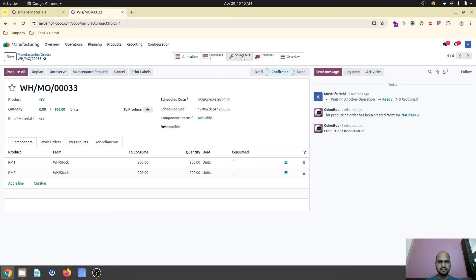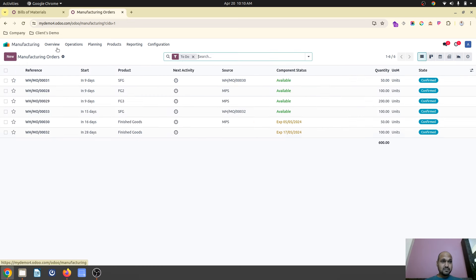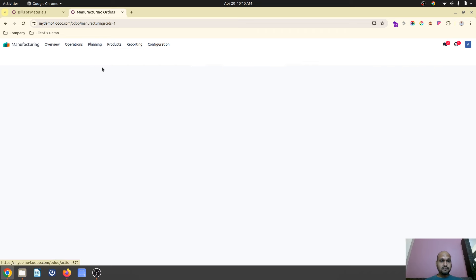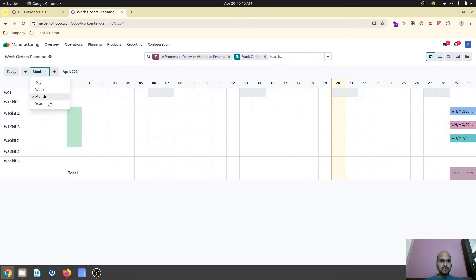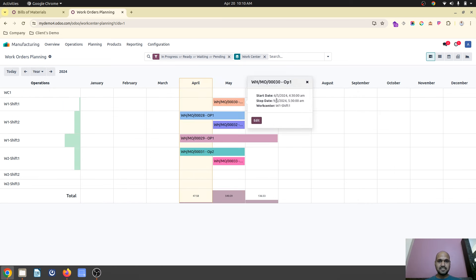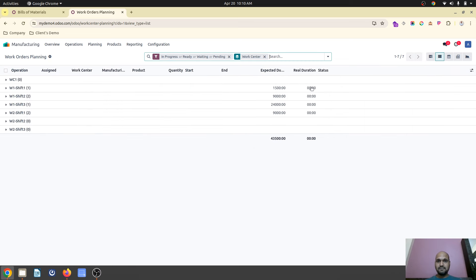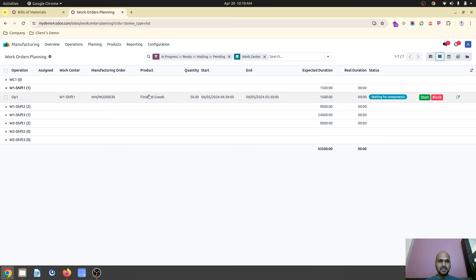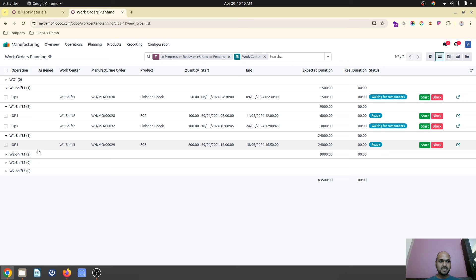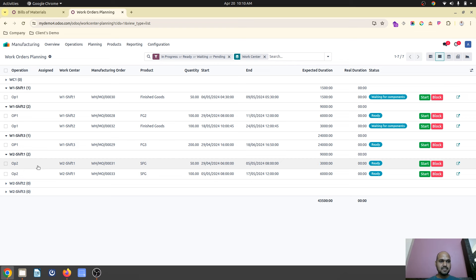All right, so now as you can see, I am going to show you work center by planning. So in my yearly plan, you can see this work center 1 shift 1 has been utilized already. And if I go into list view, my finished goods has been started by 5th May and ends on 9th May according to this. And on work center 2, again finished goods and FG2 is going to be produced. This is how it is already planned. All right.